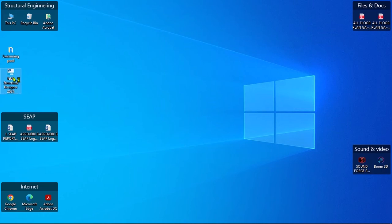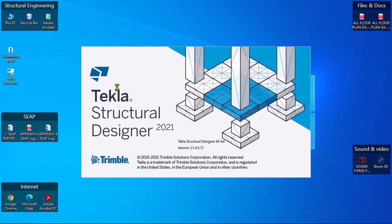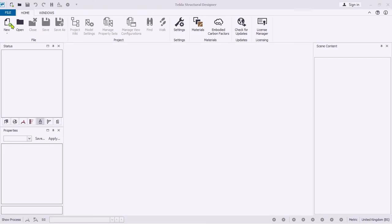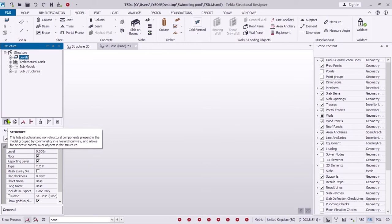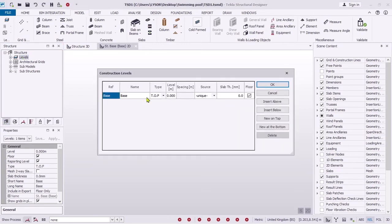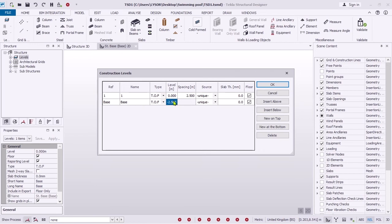Let's start by opening Tekla Structural Designer. Click New Model. Specify levels and add levels depending on your pool. We will start by modeling our simple swimming pool.